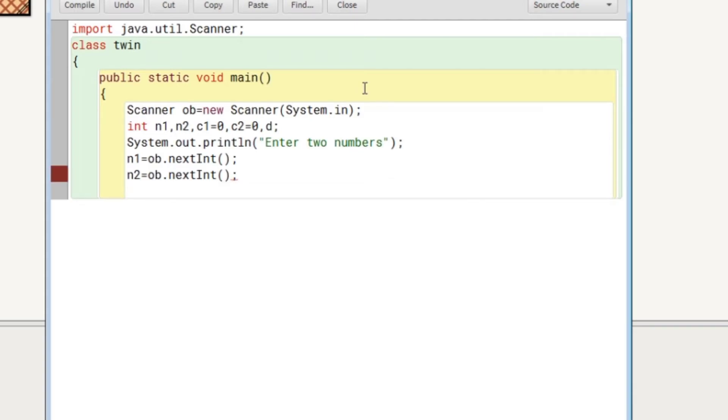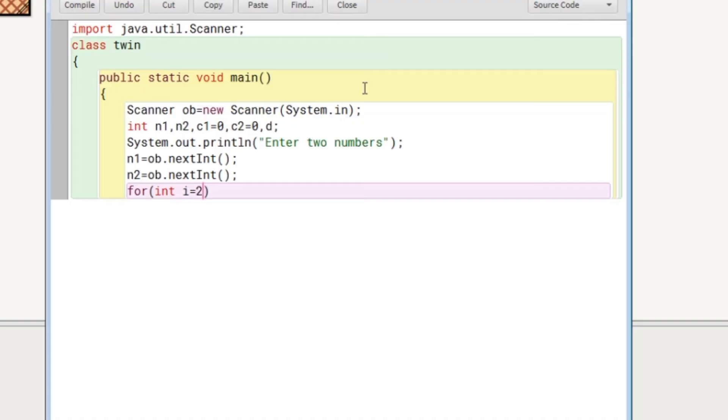Now what we are going to do is we will look for whether the numbers are prime or not. So I will run a loop from two, not from one, from two to the half of the number.